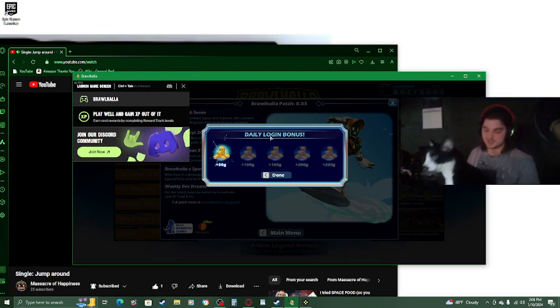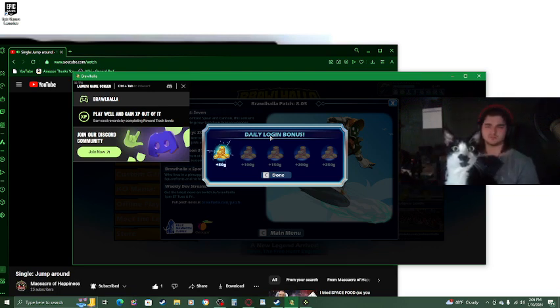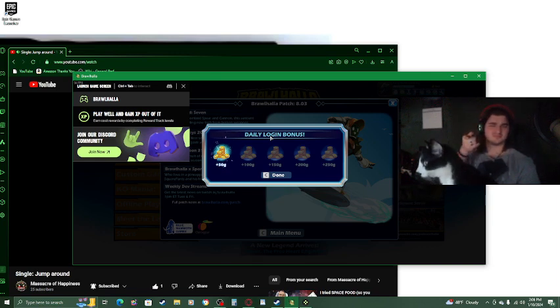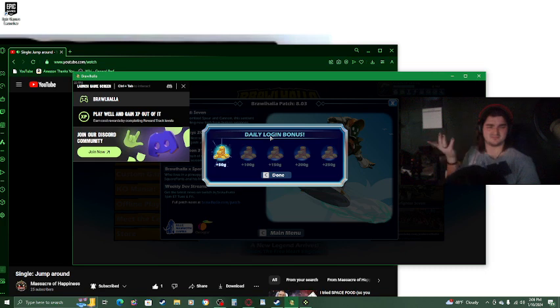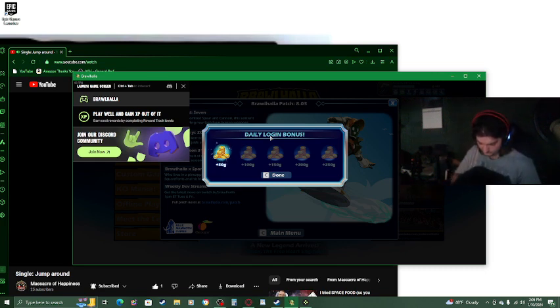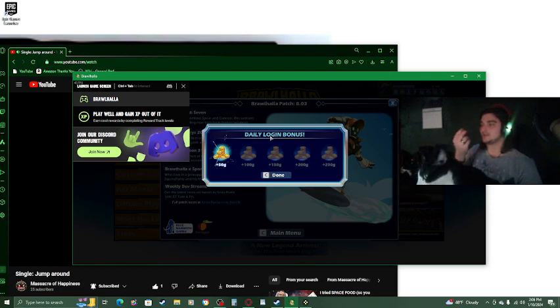I was about to say I wonder where my Steam Link thing is, but it's right here. There it is.